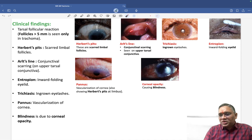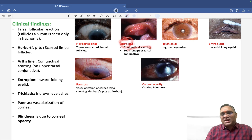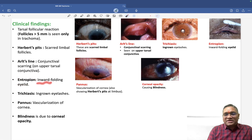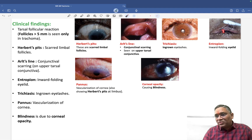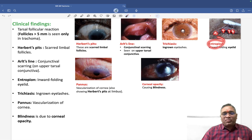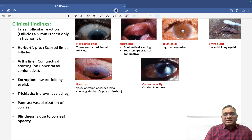Arlt's line is conjunctival scarring seen on the upper tarsal conjunctiva, appearing as a whitish line on the conjunctiva. The third clinical finding is entropion, which is the inward folding of the eyelid. You can observe this inward folding of the eyelid clearly.